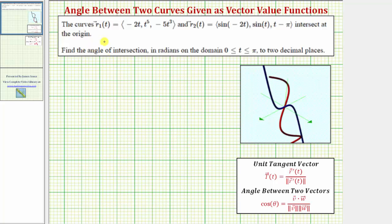The curves given by the vector-valued functions r sub one of t and r sub two of t intersect at the origin. We're asked to find the angle of intersection in radians on the domain which is a closed interval from zero to pi, to two decimal places. The angle of intersection of two curves is equal to the angle between the tangent vectors to the two curves at the point of intersection.